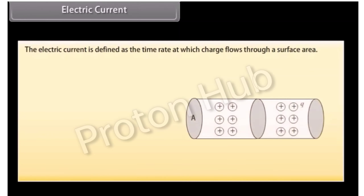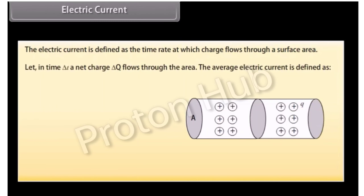The electric current is defined as the time rate at which charge flows through a surface area. Let in time ΔT, a net charge ΔQ flows through the area. The average electric current is given by ΔQ upon ΔT.